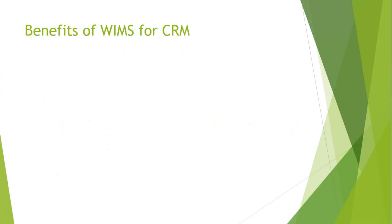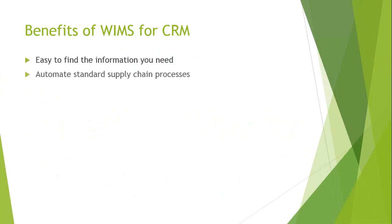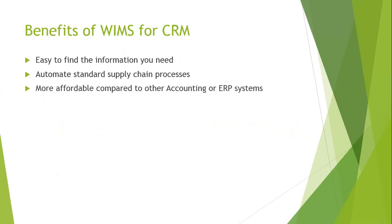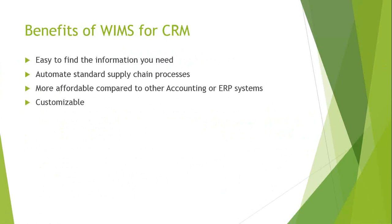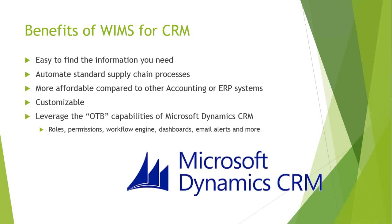So how does WIMS for CRM benefit you? Well, put it bluntly, it's easy to find the information you need and easy to automate the standard supply chain processes. It's also much more affordable compared to other existing accounting or ERP systems that handle inventory. And because of the basis on CRM, it's highly customizable. Adding unique workflows or unique processes to fit your business needs is quick and easy.